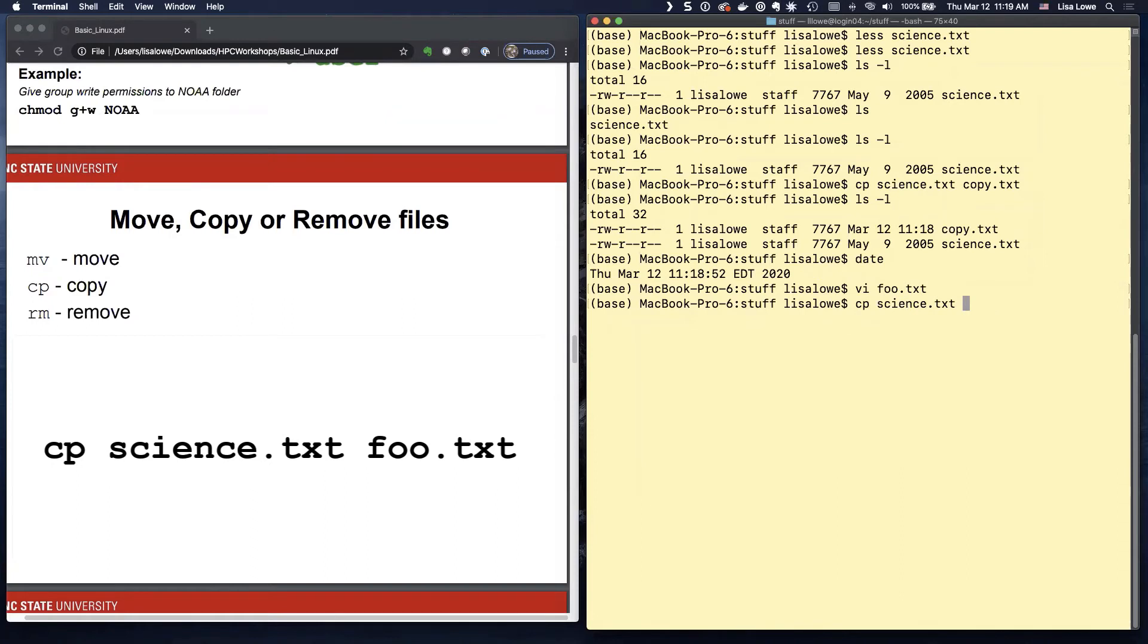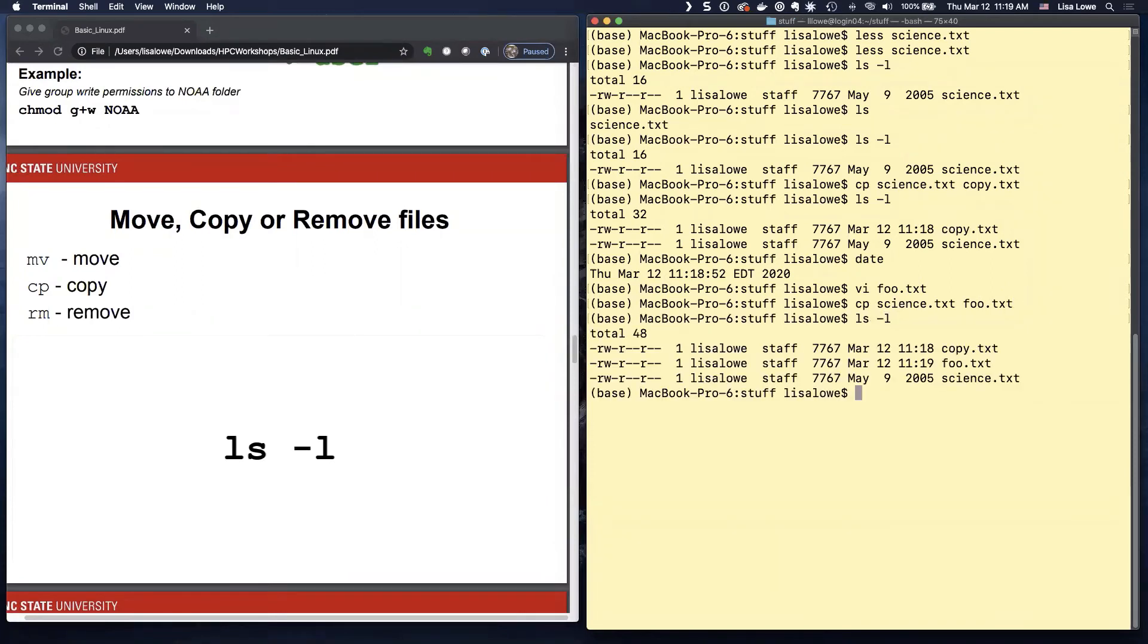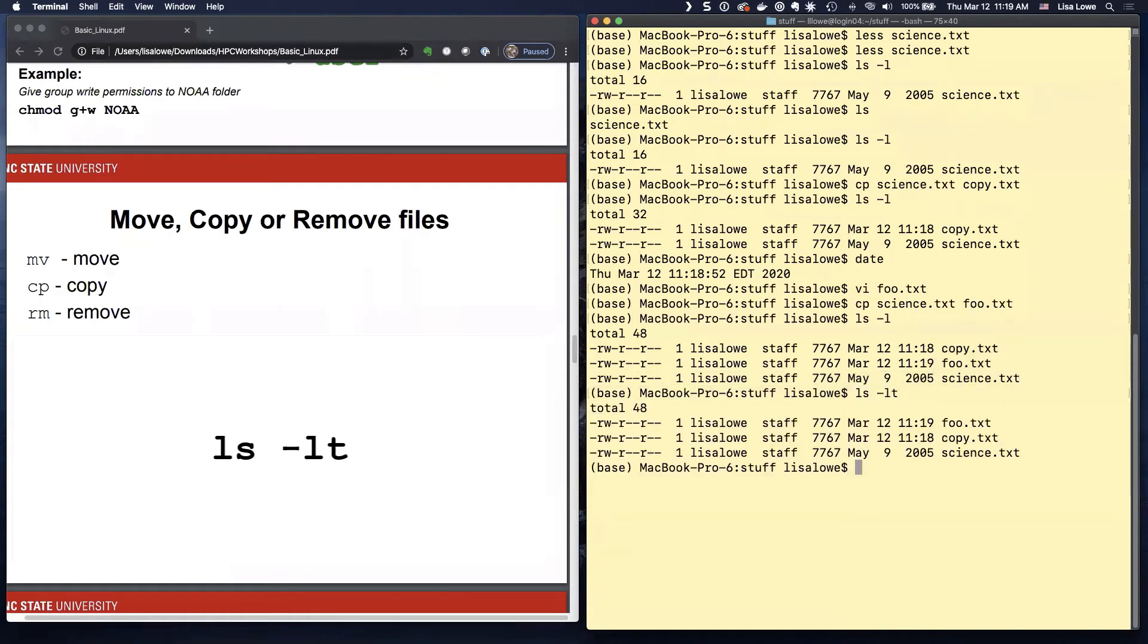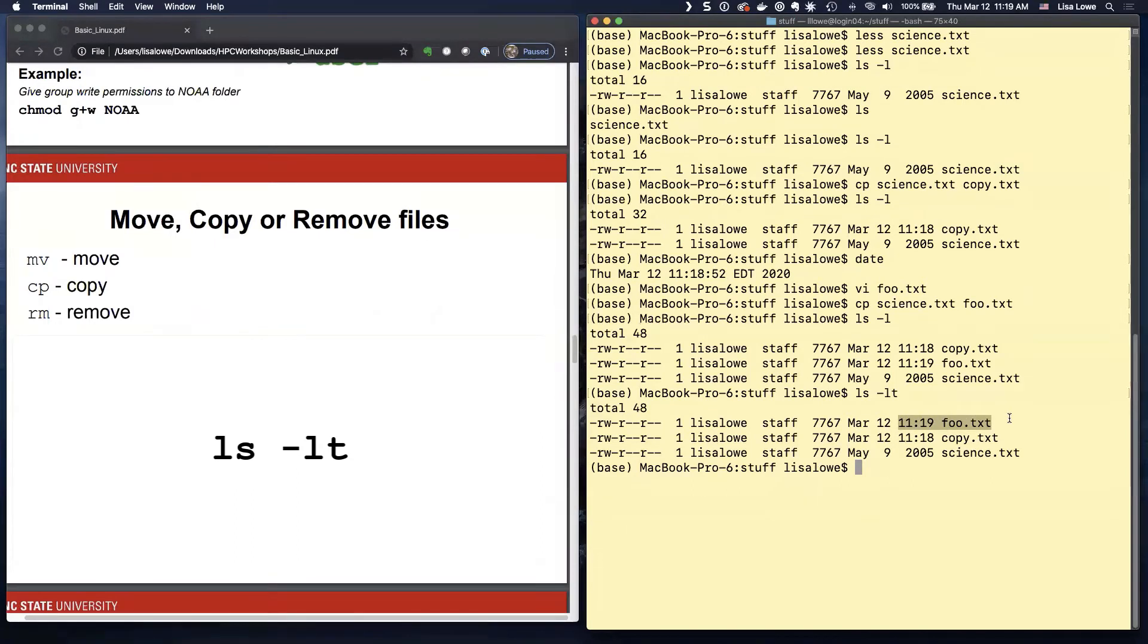Copy to foo.text. LS minus L. And you can see LS minus L puts it in alphabetical order. So if you do LS minus LT, it will put it in time order. So here's the latest thing that I did was foo dot text.